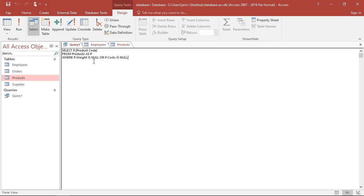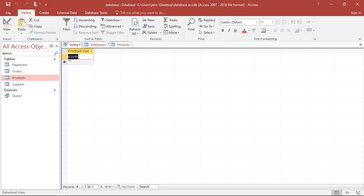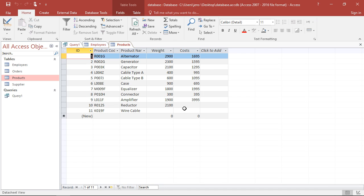However, I could also look for those cases, those entries, where both conditions are fulfilled and only those where both conditions are fulfilled. If I'm interested in both or more than one condition should be fulfilled, I can combine them with AND. AND means condition one and condition two have to be fulfilled. So if I run this, I see here I only get the wire cables because only the wire cables are actually missing both entries.